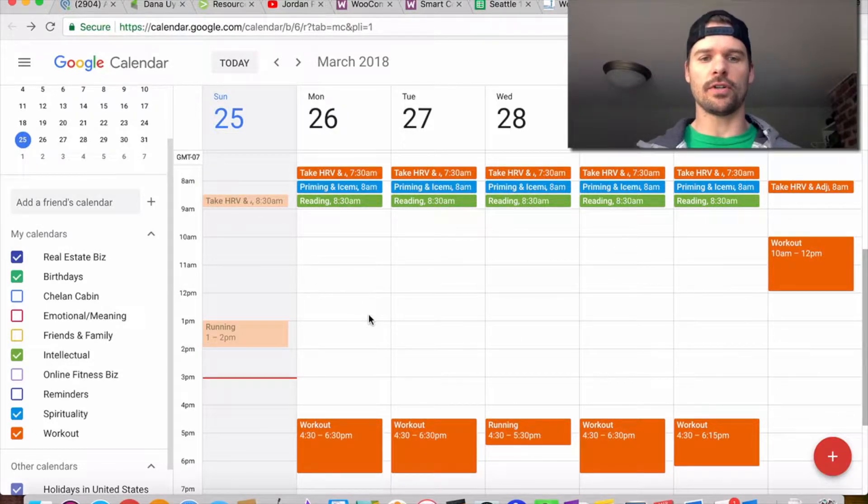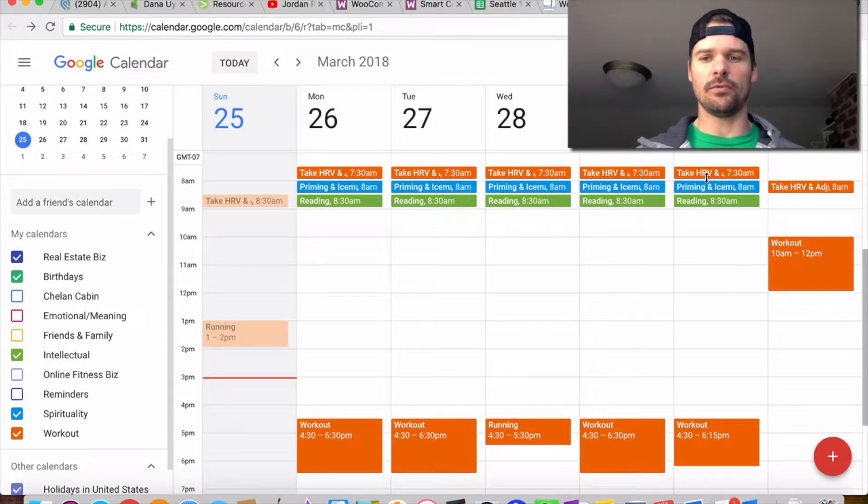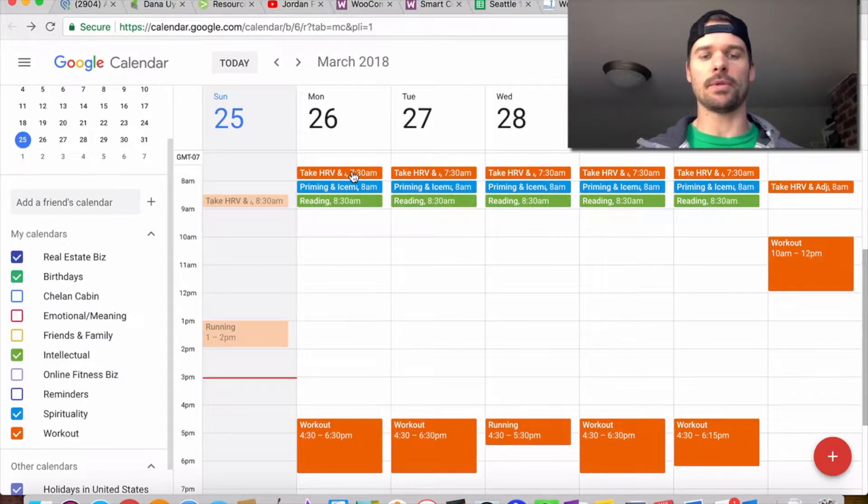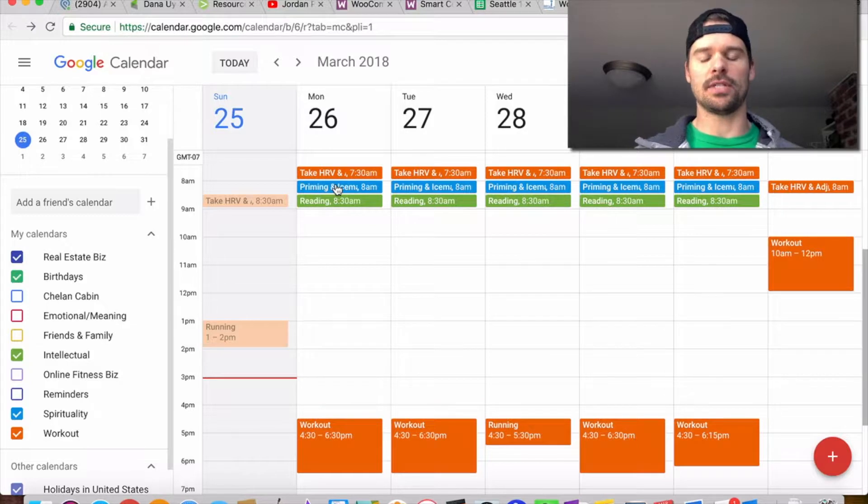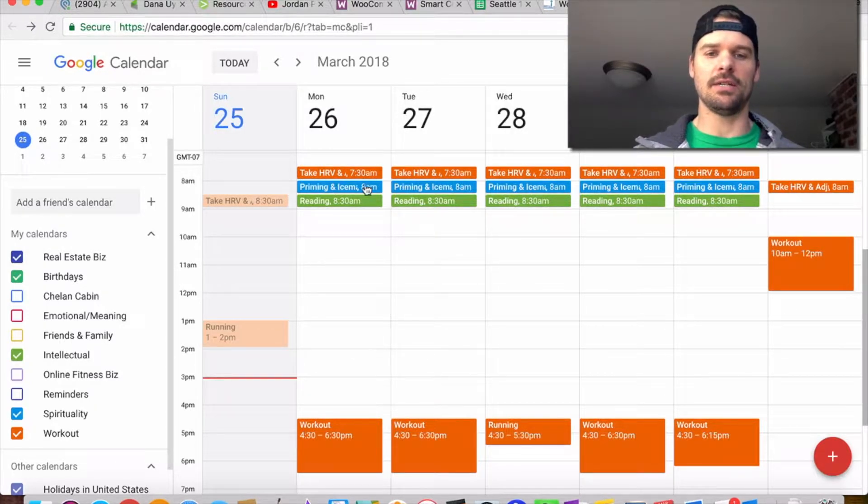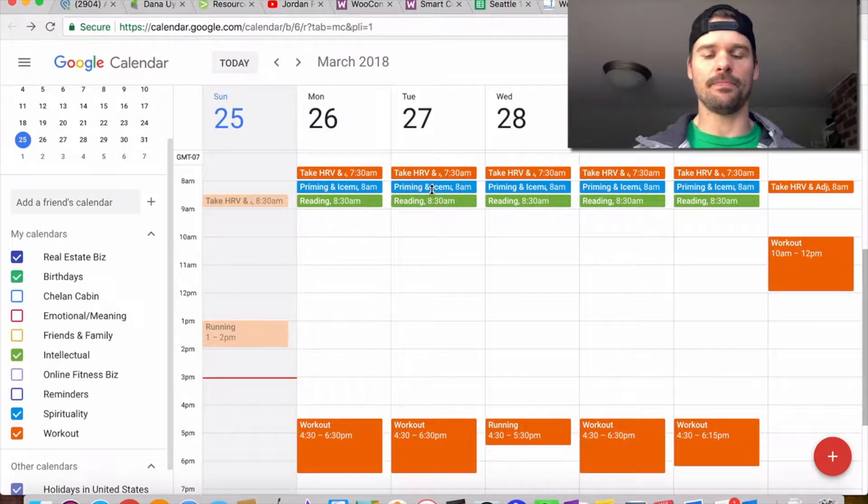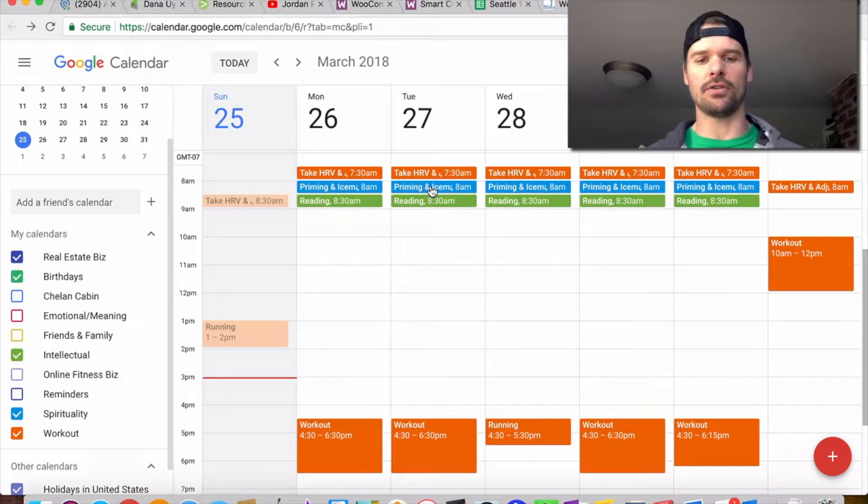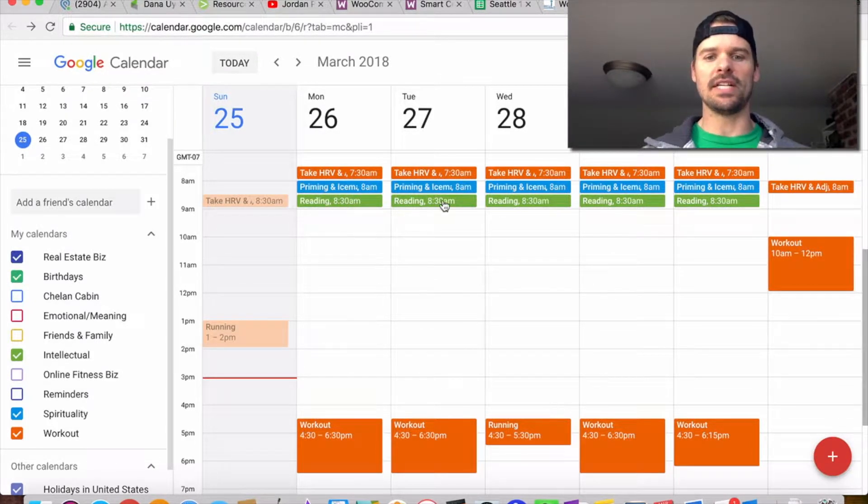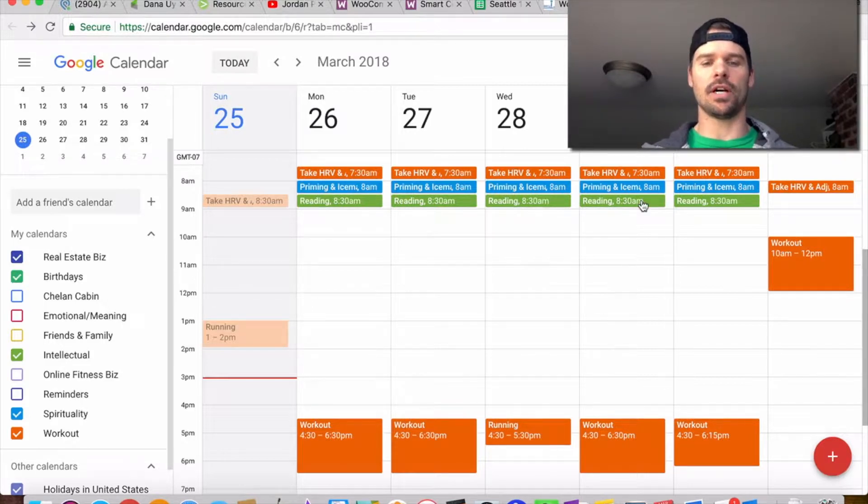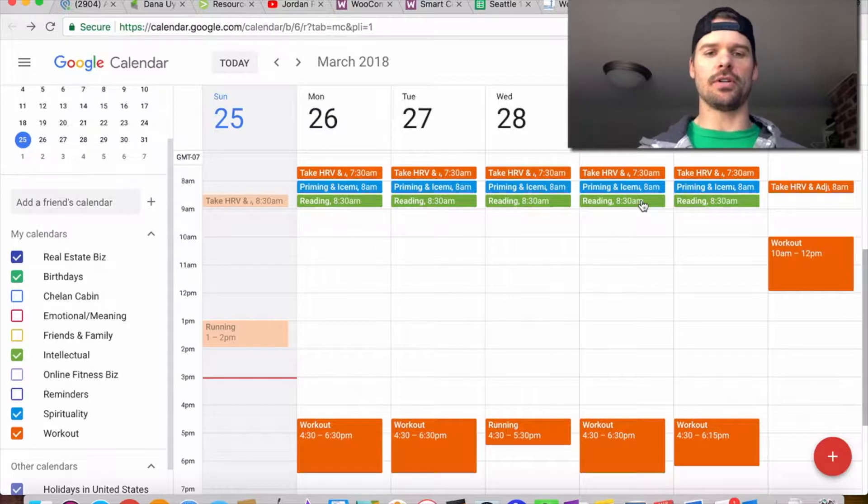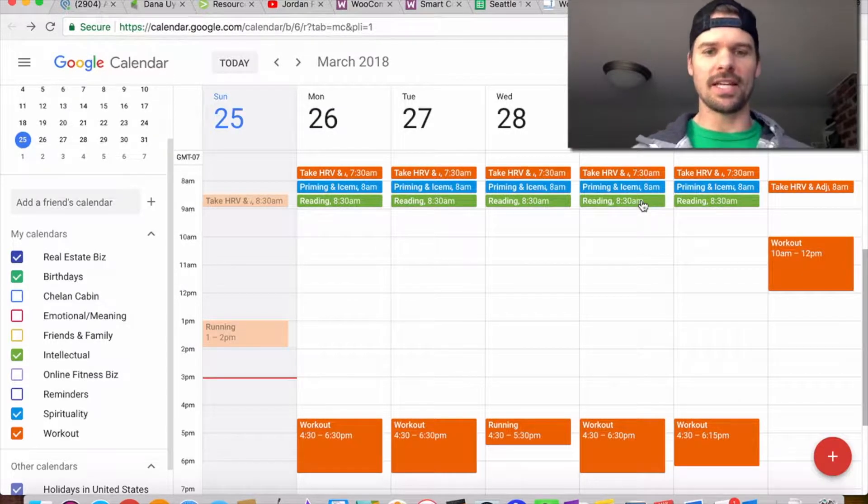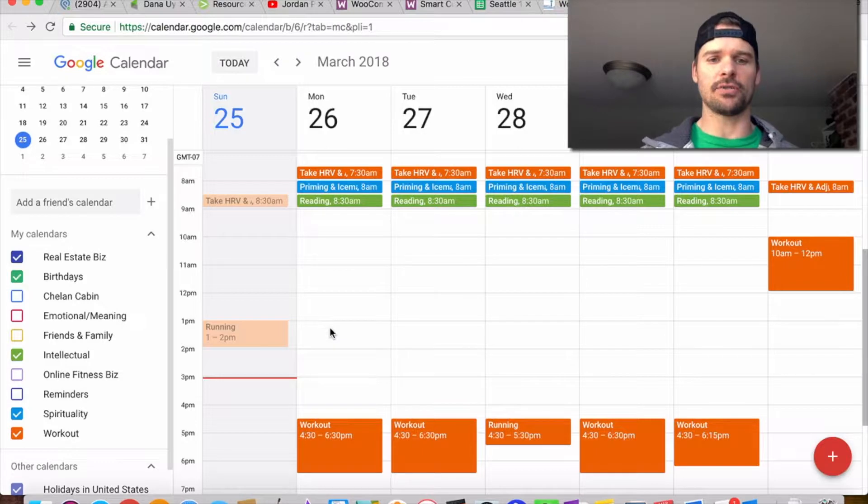First things first, I always start my day off with taking my HRV or recovery score. Then I do a priming exercise, which is like breathing and meditation. Depending on the day, I might have an ice cold shower. Then I do my reading as I'm getting my coffee and breakfast ready. We're going to stay focused on productivity.